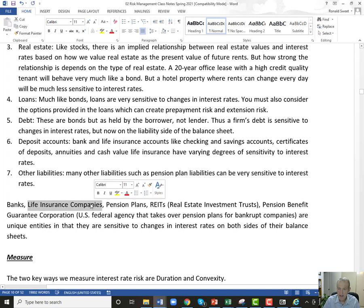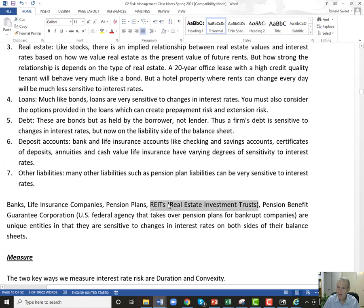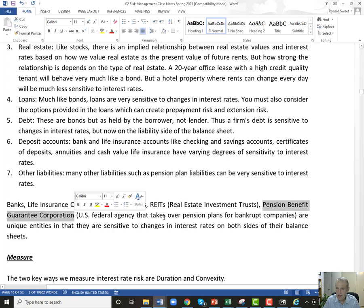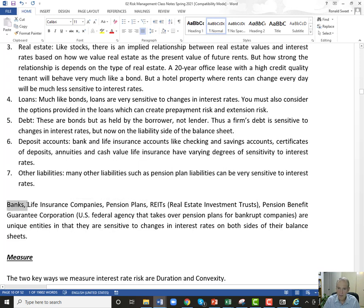The entities with the most interest rate sensitivity are: banks, life insurance companies — they have both assets and liabilities very sensitive to rates — pension plans, and real estate investment trusts. REITs and utility stocks, because of their high dividend yields, are sometimes viewed as bond substitutes, doing well when rates fall and poorly when rates rise. The Pension Benefit Guarantee Corporation faces the same issues as pension plans. We'll start with banks and then spend significant time on pension plans — there will be a major exam question on balance sheet immunization for pension plans.